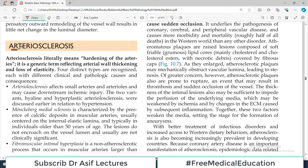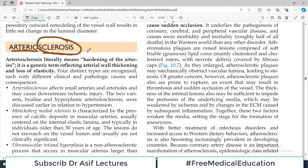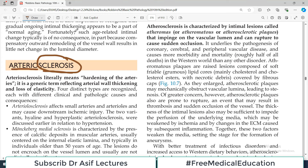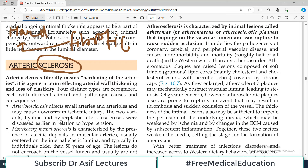Toh naam ko zara samjhain - arteriosclerosis. Word 'sclerosis' hum medicine mein use karte hain usually when there is fibrotic changes in any structure. So sclerosis ya fibrosis of liver, for example, wahan fibrous tissue deposit ho jata hai. And when fibrous tissue deposit hoga, toh that organ is going to become a hard organ - hardness aa jaegi because of the fibrous tissue.